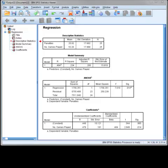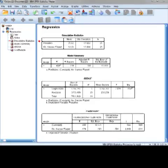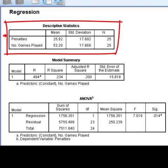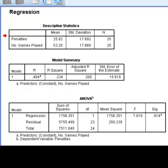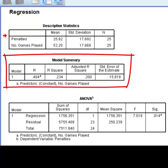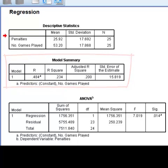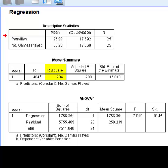In the output, we are provided with more information than we are able to cover here, so we will just focus on the output that corresponds to the information covered in the textbook. In the first table, we are provided with information regarding the mean, standard deviation, and sample size for each variable. In the second table, called Model Summary, we are given the Pearson correlation coefficient r and the coefficient of determination, which is r squared. Looking at the value for r squared, we can say that approximately 23.4% of the variance in penalty minutes is explained by the number of games played.